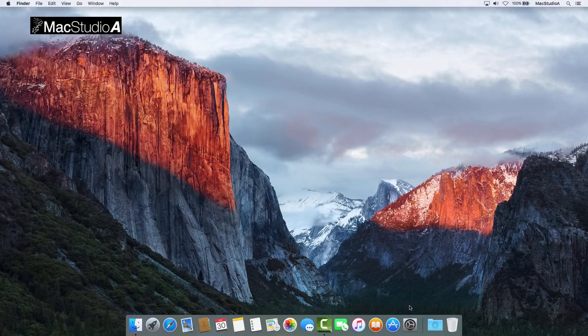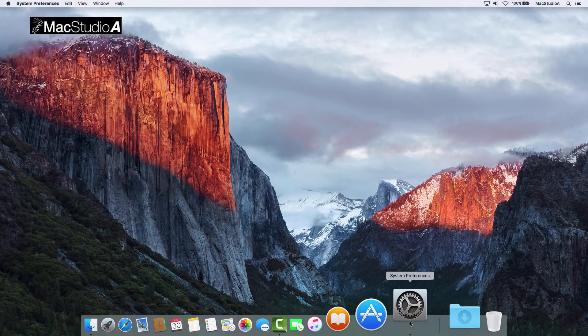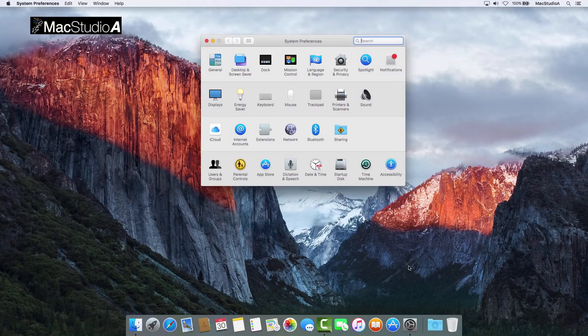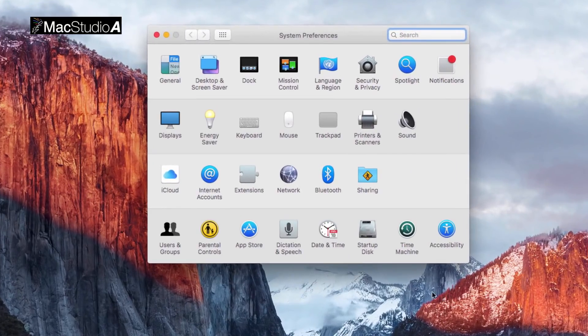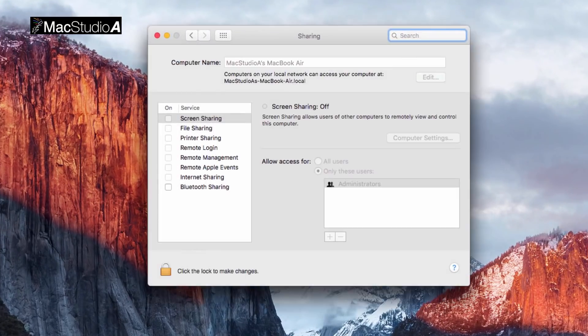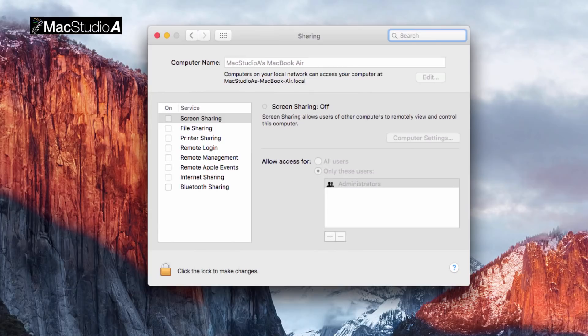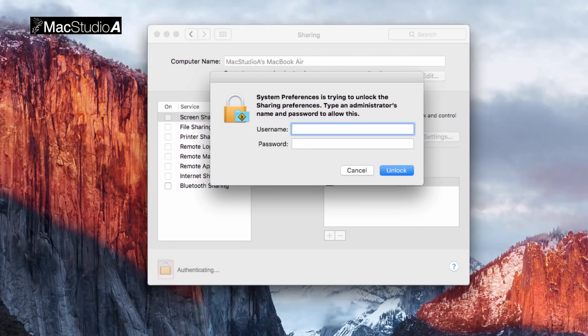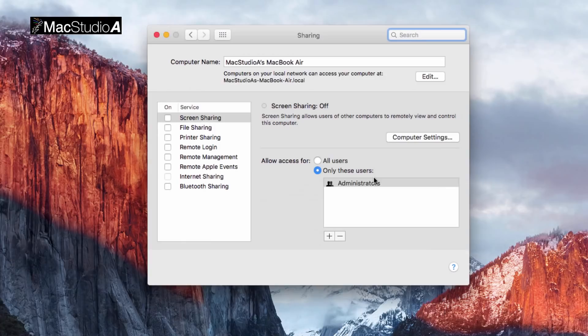Simply open System Preferences and click on the Sharing icon. Now, if you're logged in as a standard user, click on the padlock, where you'll need to enter your admin username and password to proceed. Alternatively, if logged in as an admin user, no padlock will be visible.